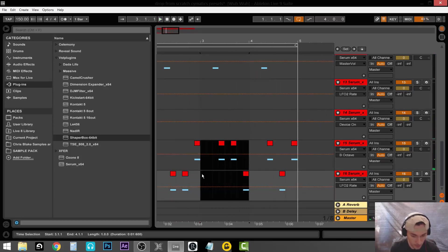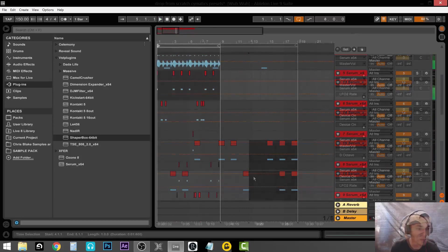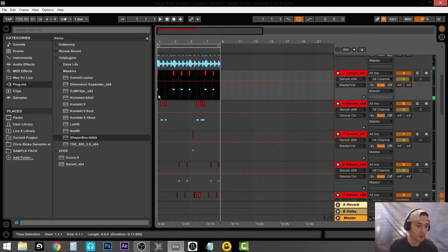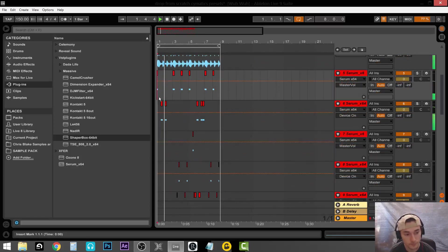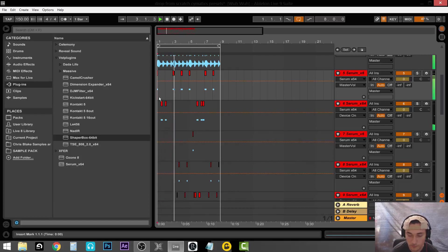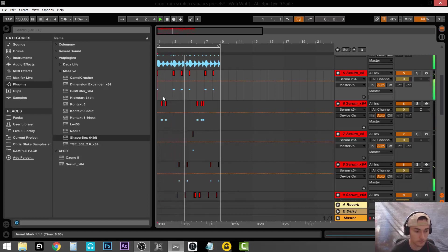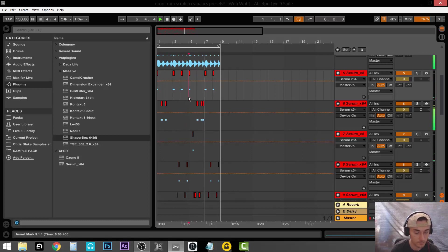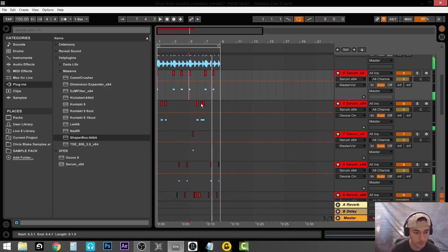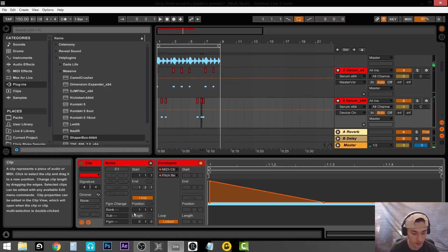Yeah, definitely. Let's see, so this is what we came up with. Let me change this note.